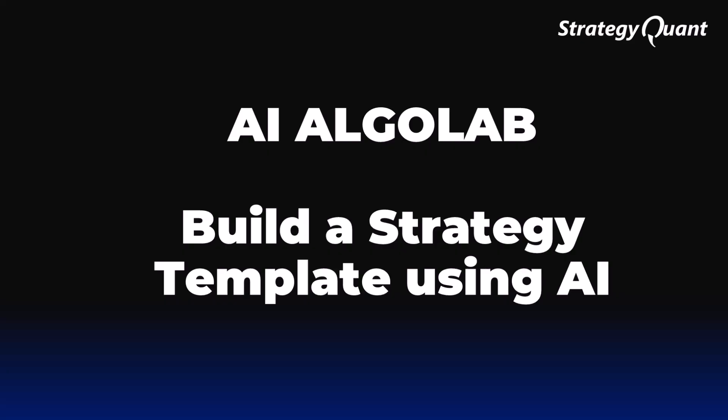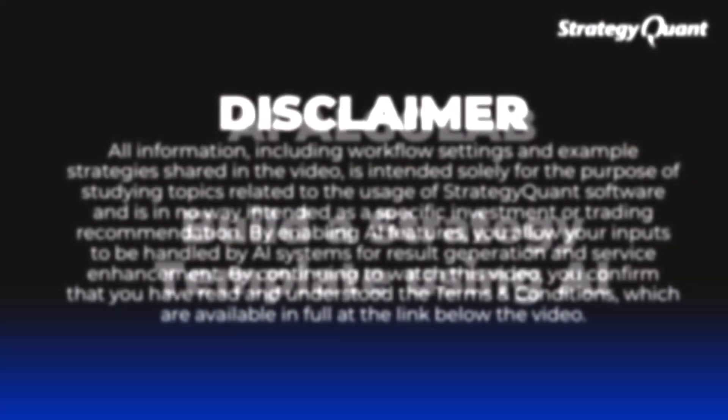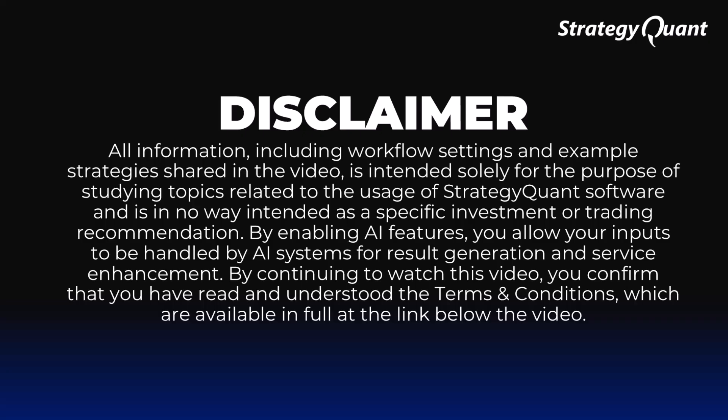In this video, you will learn how AI can turn your idea into a functional prototype strategy and significantly speed up the entire process of creating and testing. But first, please take a moment to read this disclaimer.